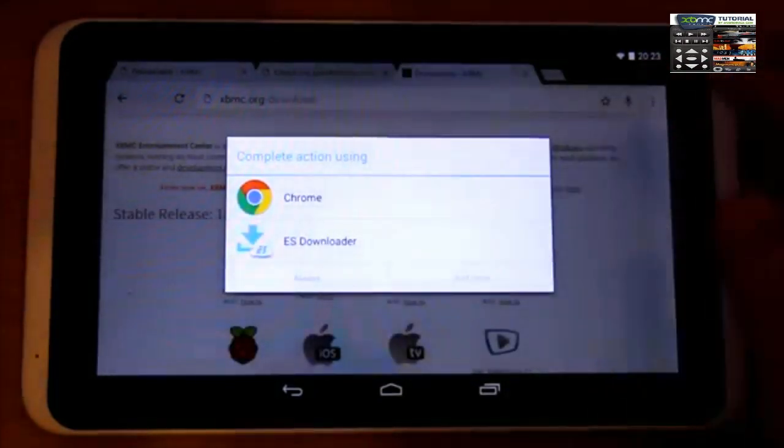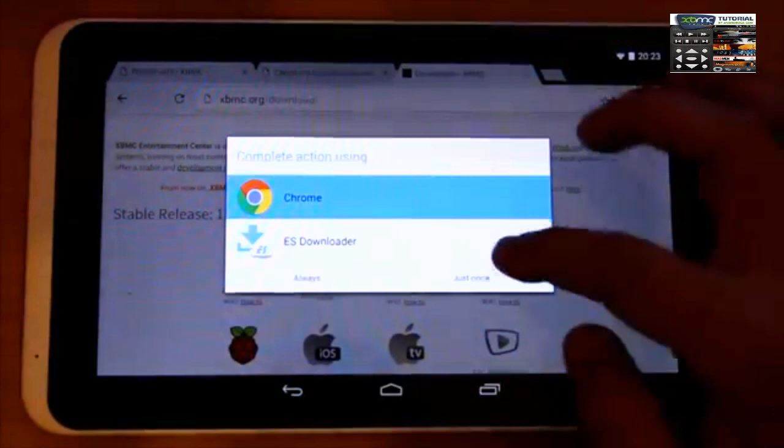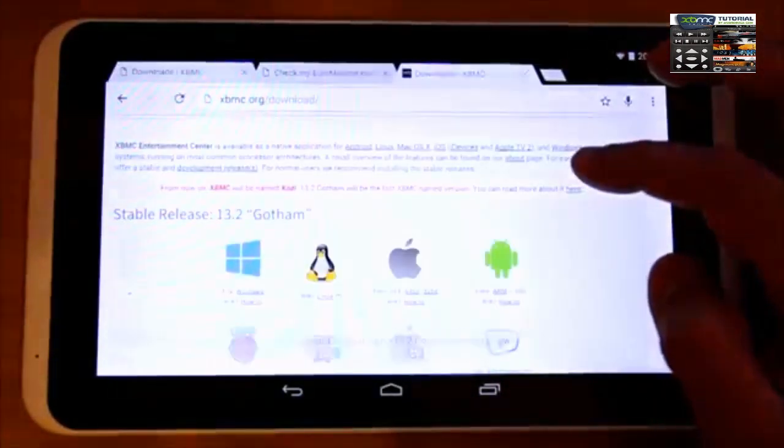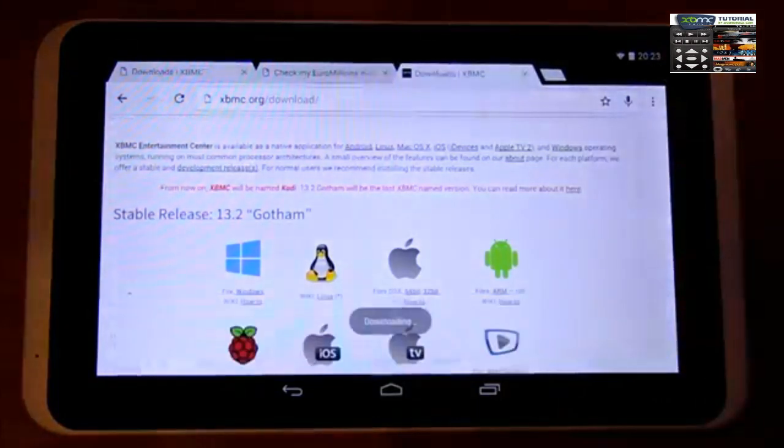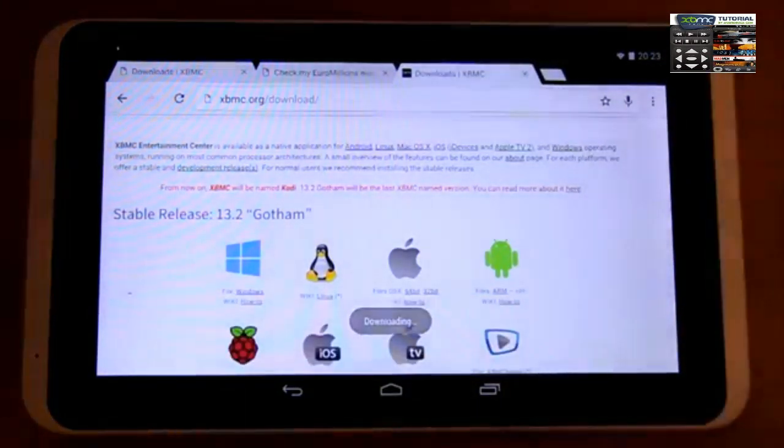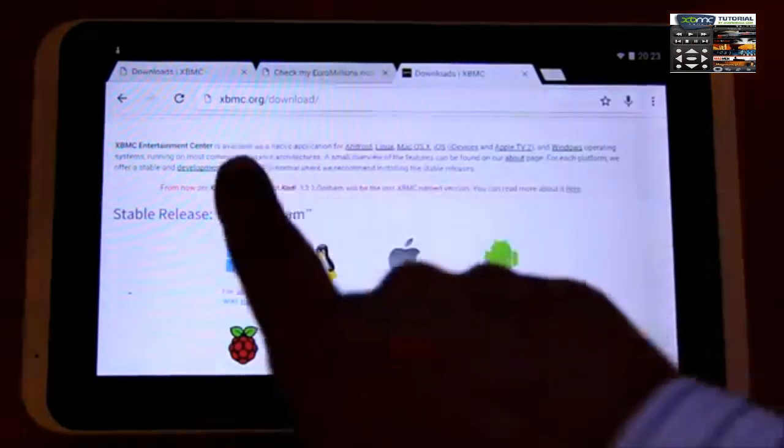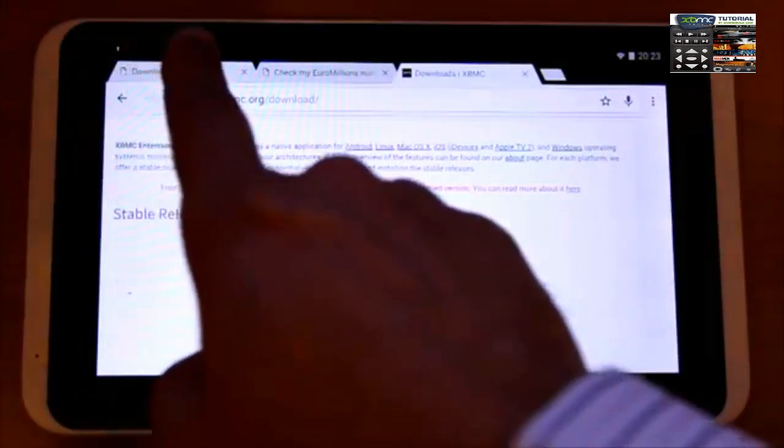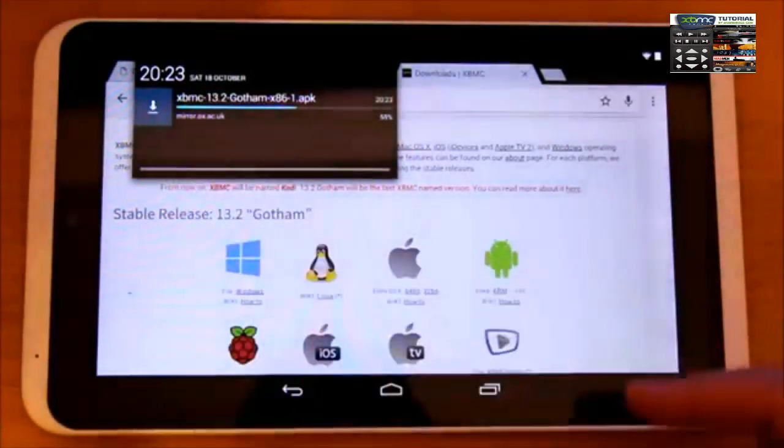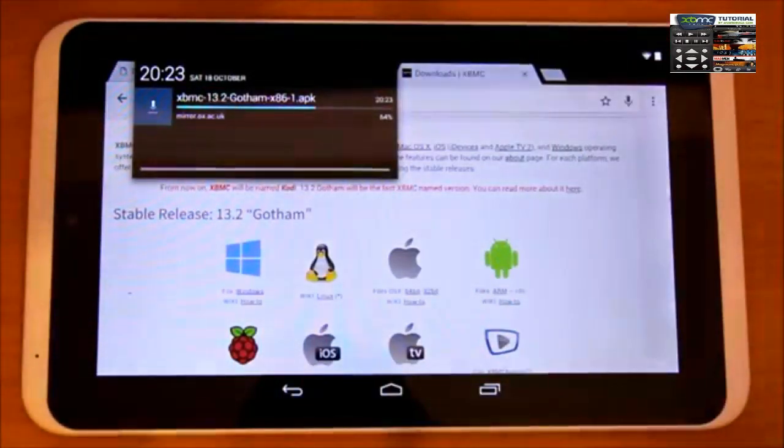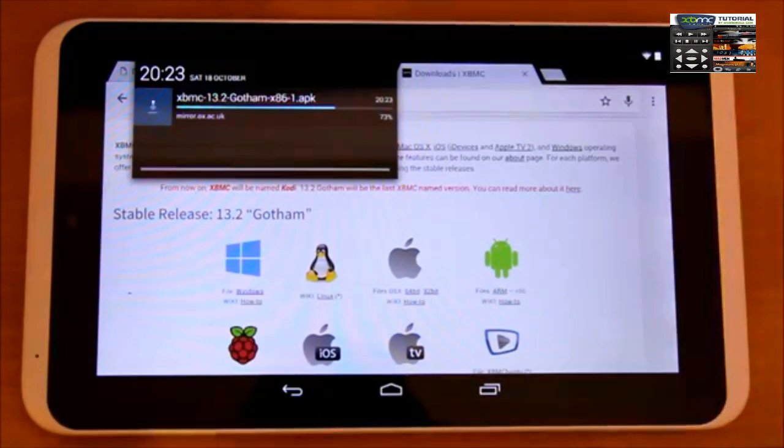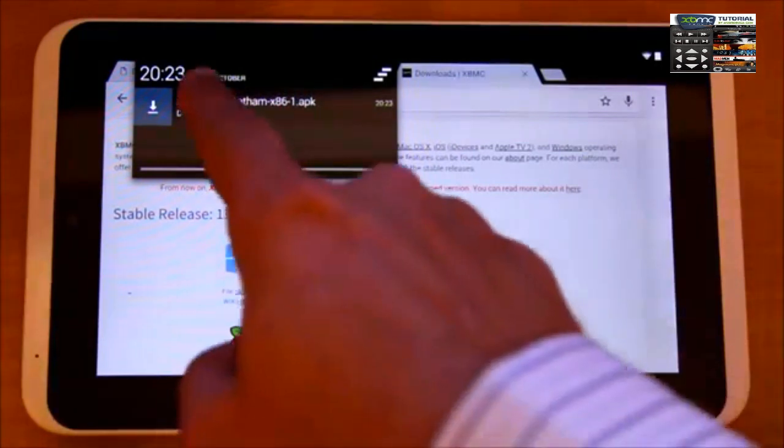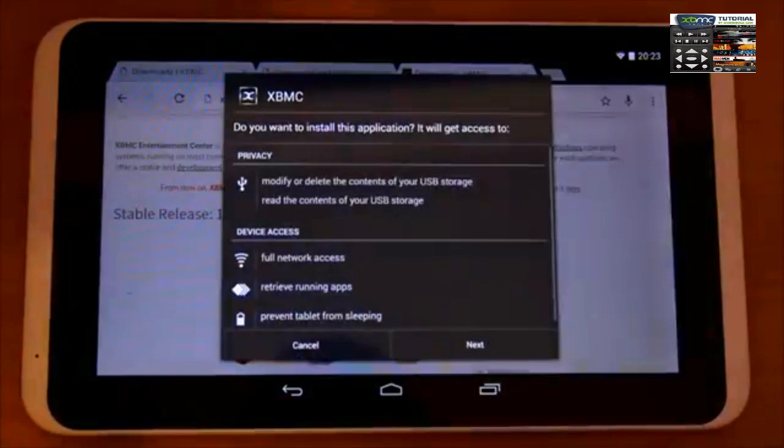Once you click, it will let you download. Press okay and it will download. Once the download starts, you'll see it on the top left hand corner. Once it's fully downloaded, just press the button on top of it.